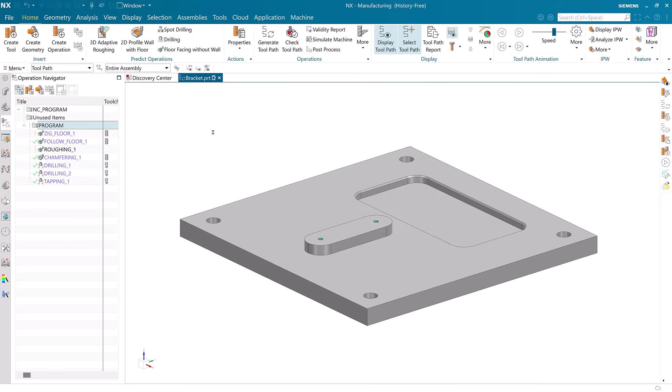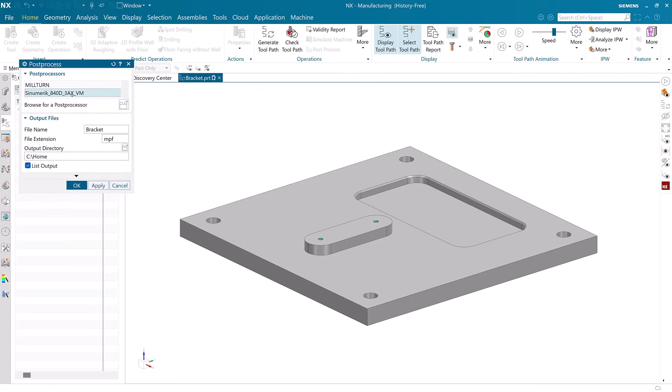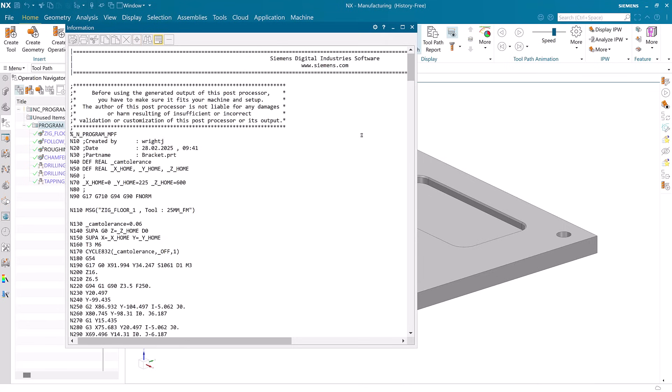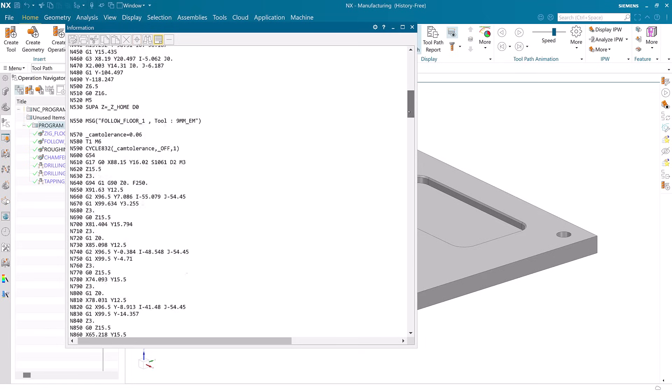NX Desktop also gives us more options for post processing. Here, we are using one of the 1000 posts available on the post hub. Our output looks very good for our Siemens controlled machine.